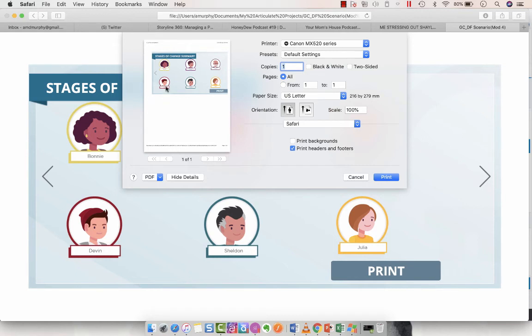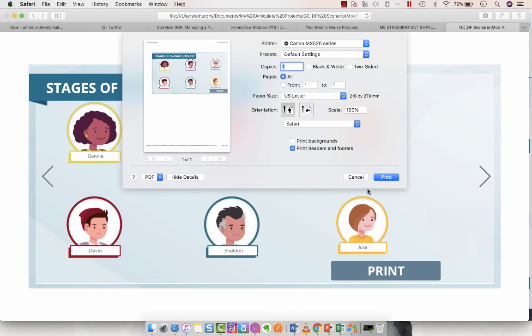So when all those text reference variables are in, you would see them beside each of these individual avatars. And that's how easy it is to create a print functionality. You can tie it to a button where the user clicks. You can have it when the timeline starts. You can do all kinds of different things and integrate it with Articulate Storyline 360.